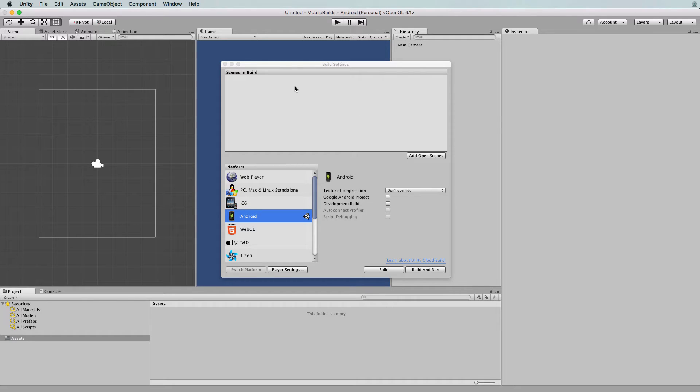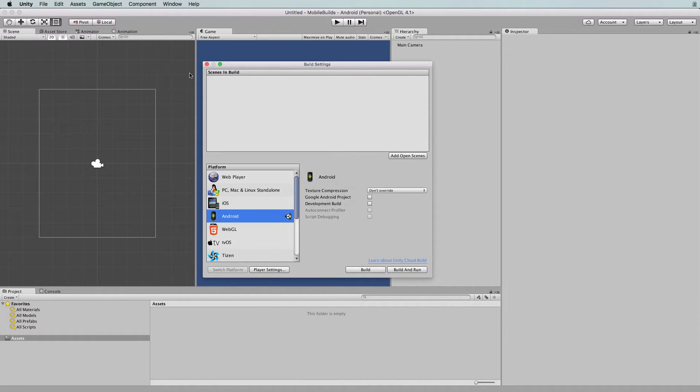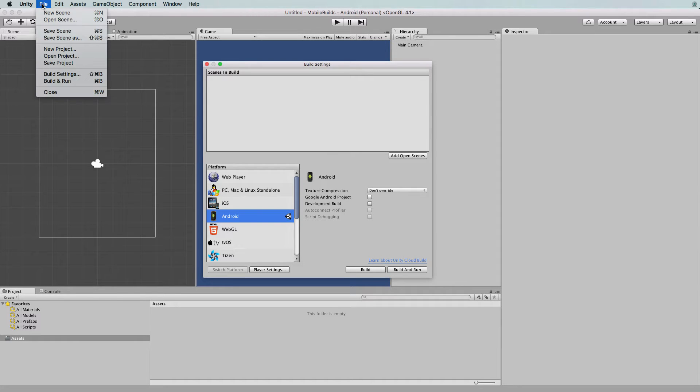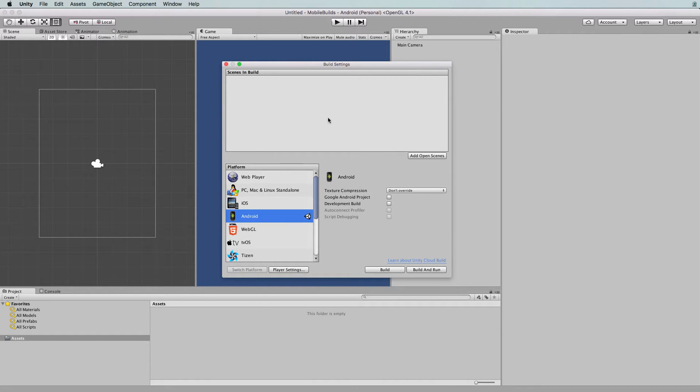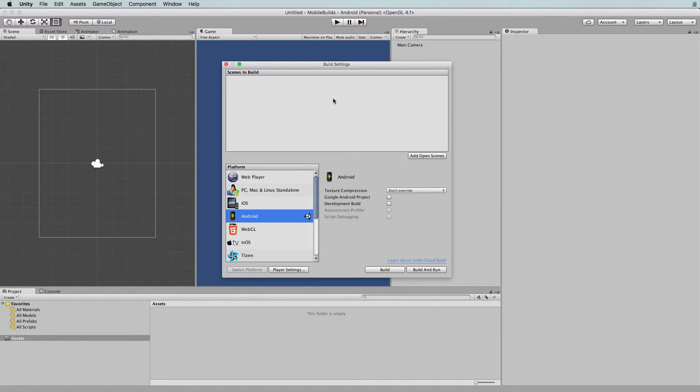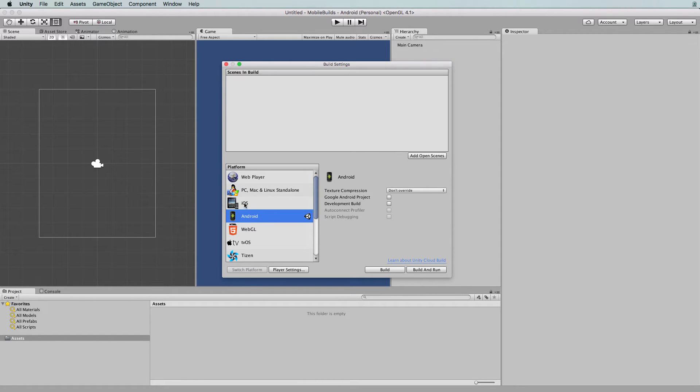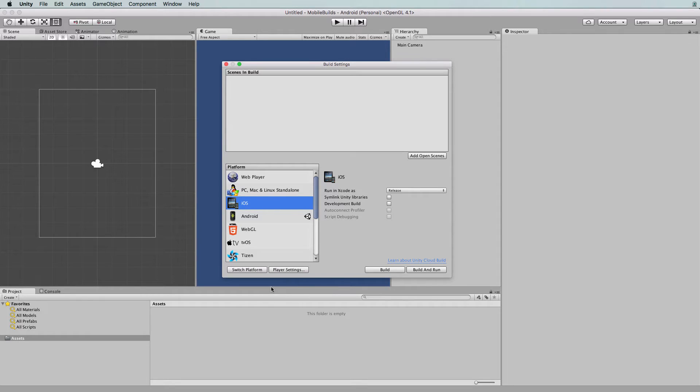First, you want to switch your project into iOS. In the build settings, which is under file, build settings, you'll pull up this screen which you may be familiar with from creating PC builds in previous projects. This is the same project from the Android in part 1, so we want to select iOS and switch platforms.